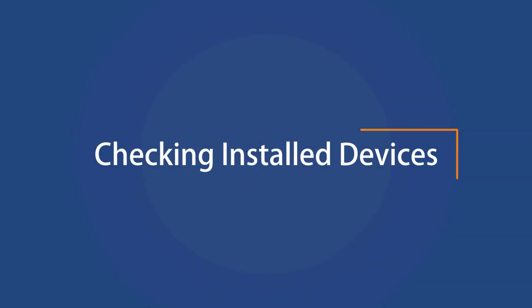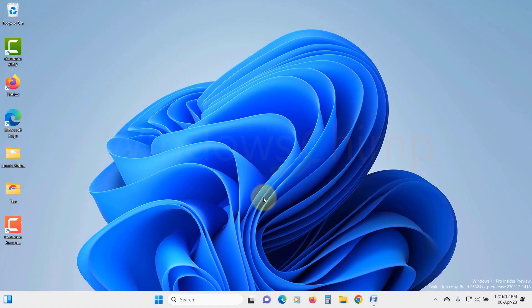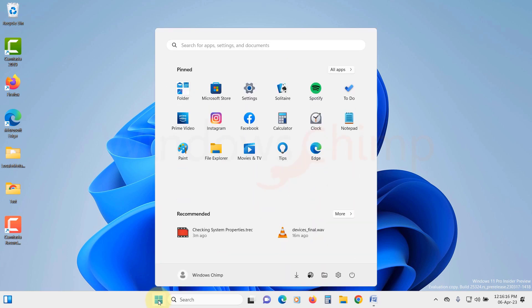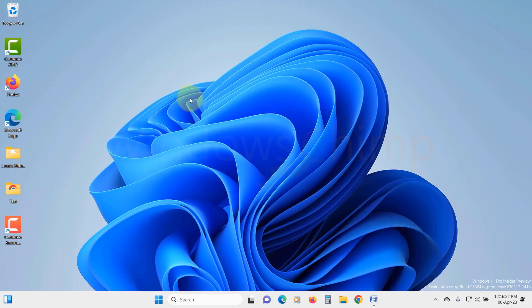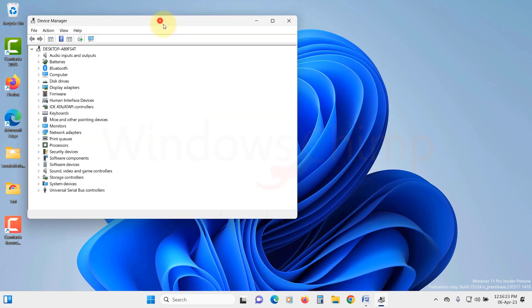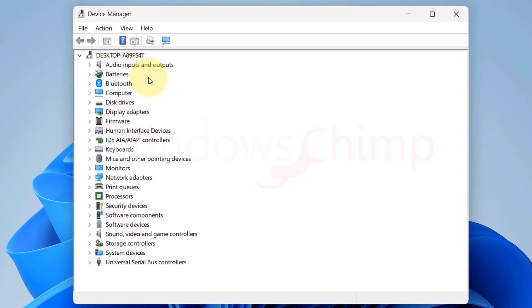Checking Installed Devices. If you want to check the installed devices on your Windows PC, you can check it in the Device Manager. Click on the Start menu and type Device Manager. Click on it to open. Here, you will see all the devices installed. The default view is Devices by Type.